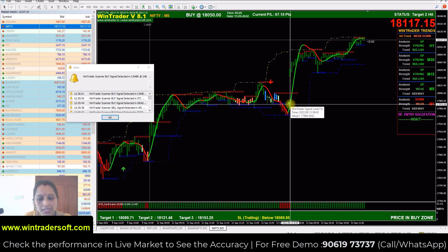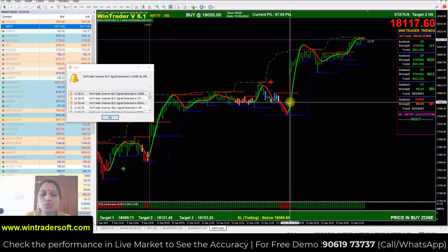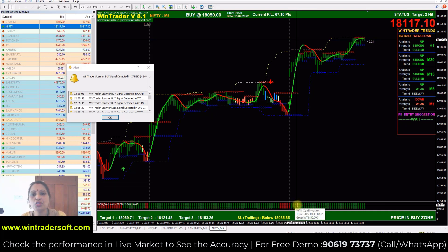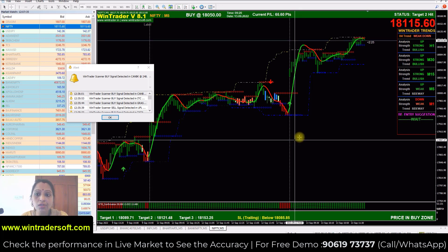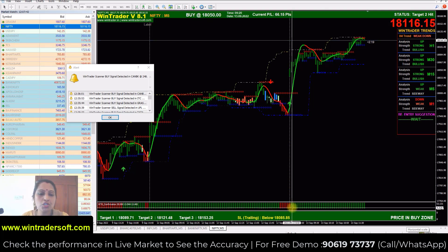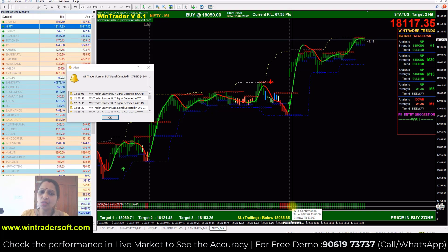The first confirmation: if it is a buy signal, it will show the price in the buy zone. The second confirmation: below the arrow there is a bar, and that bar should be the same color as the signal. If it is a buy signal, the bar should be green. So you only need to check these two things: the arrow appears, the price is in the buy zone, and the bar below is green.